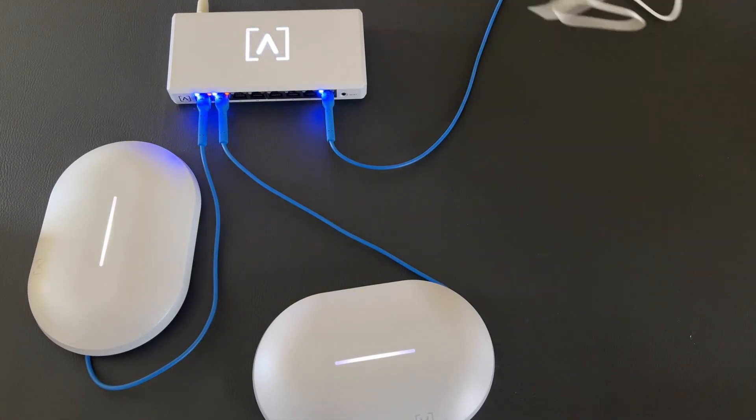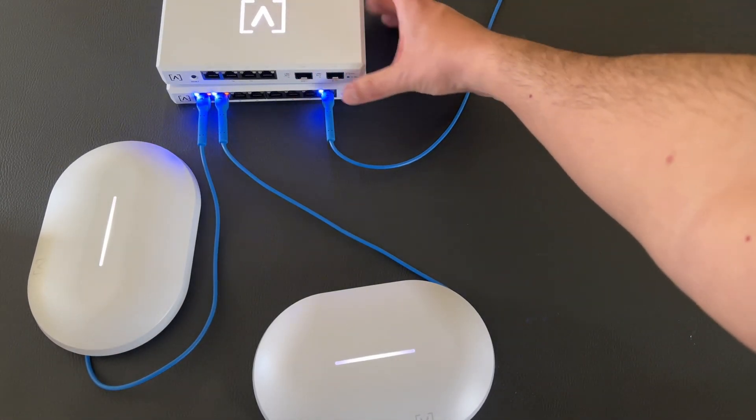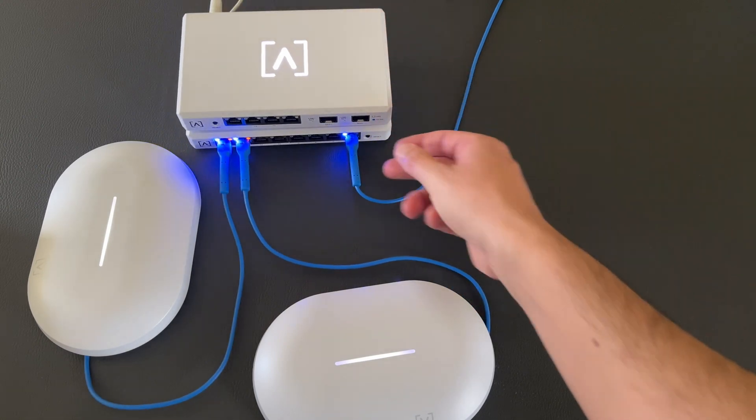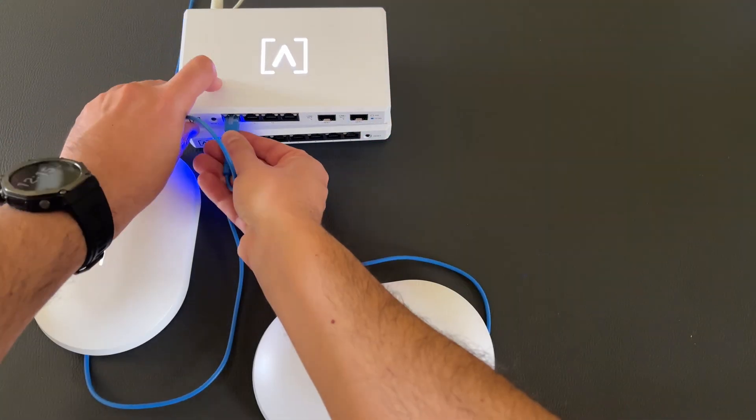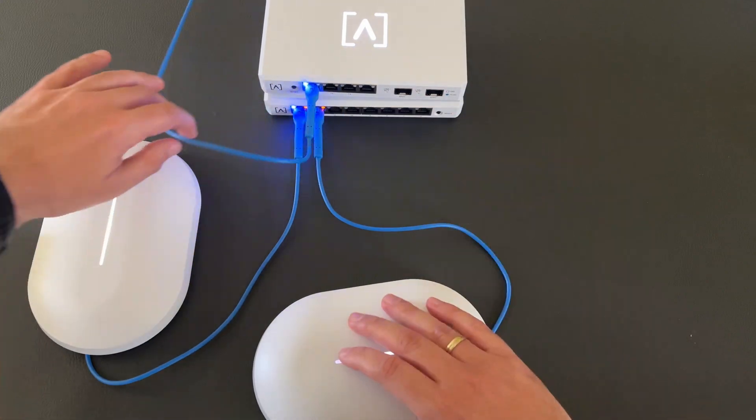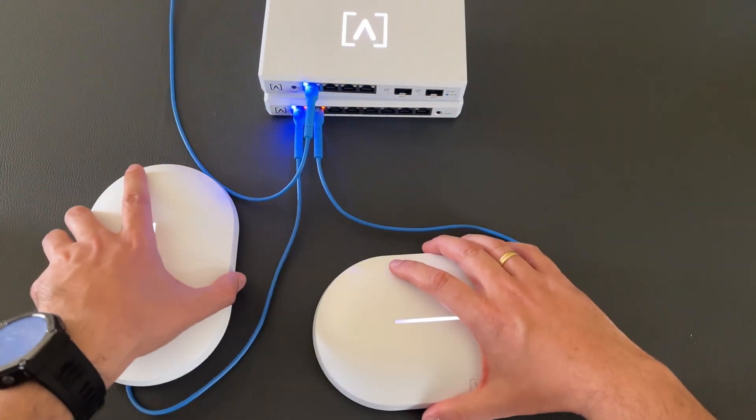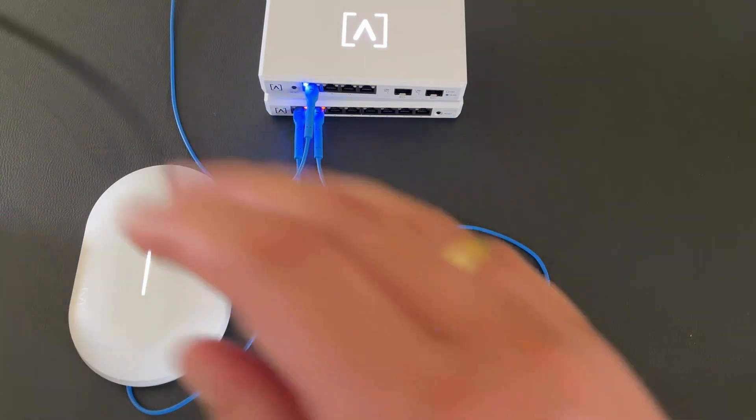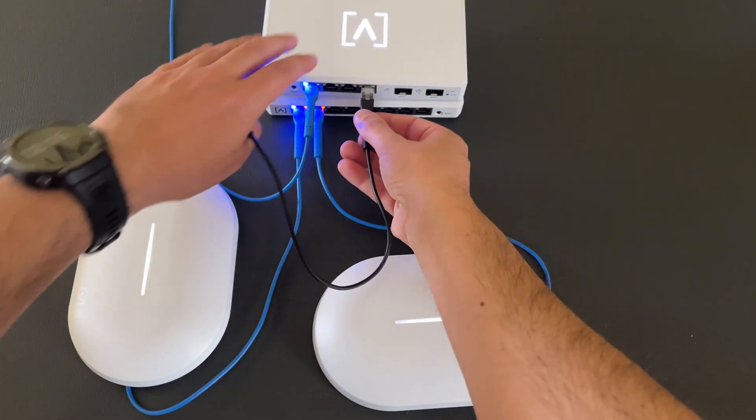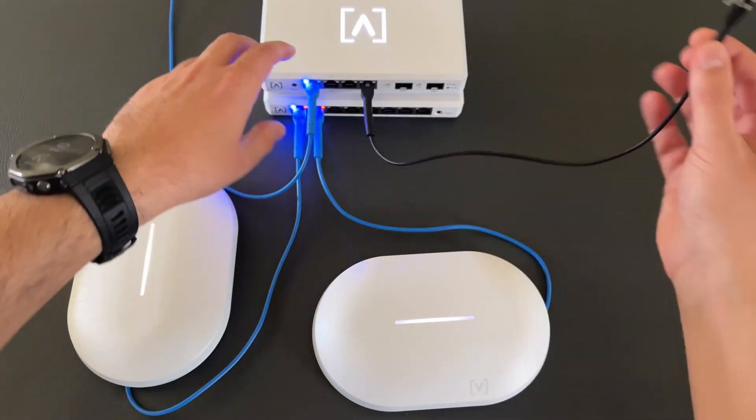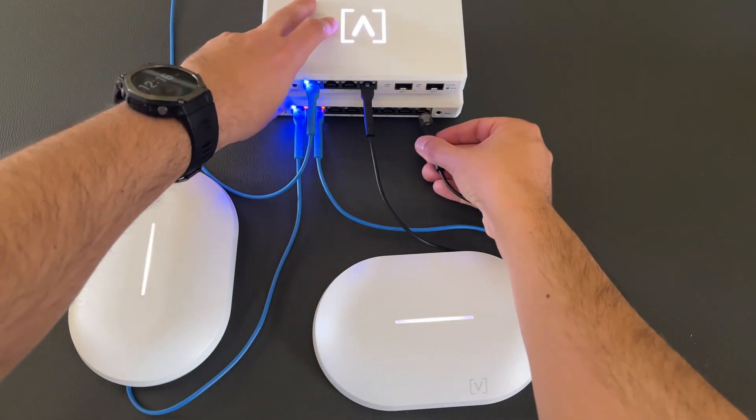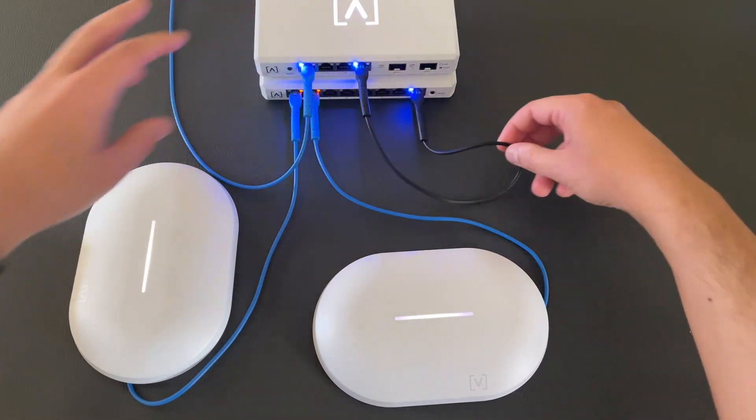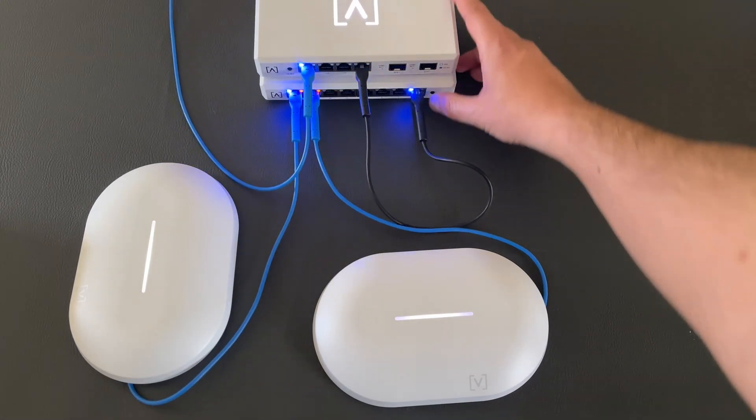And now let's make the correct connections for our network. We need to move this WAN cable to the first RJ45 port, which is the WAN port for the Alta Route 10. And then we need to connect one LAN port to our switch. And now our network configuration is ready.